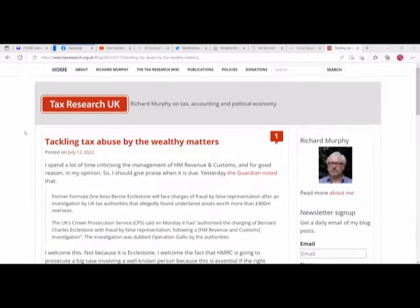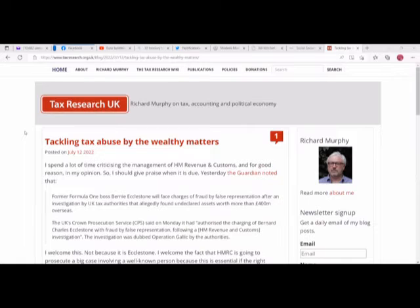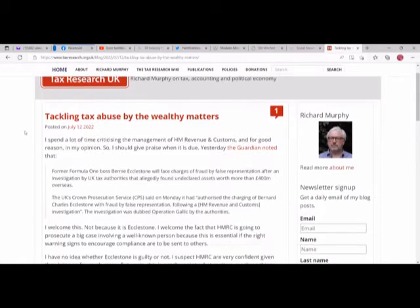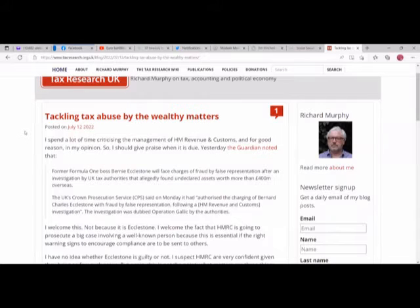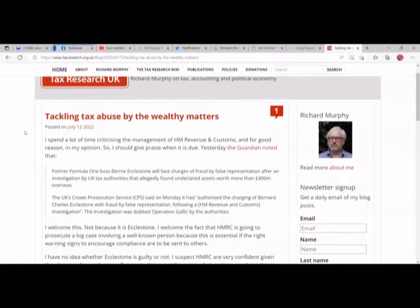So this is actually from someone that I'm relatively new to, Richard Murphy, who apparently is an accountant and professor of political economy. He did some stuff on Twitter that I took notice of anyway. So this is from today.